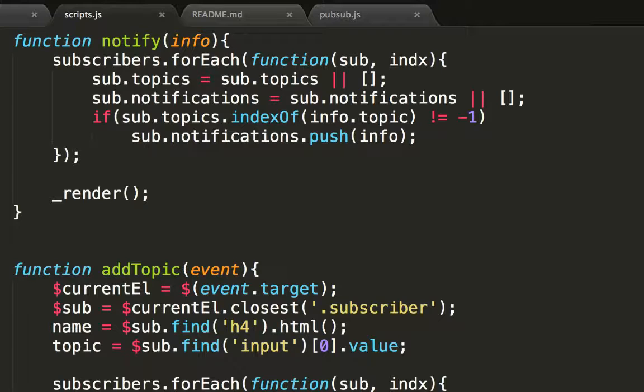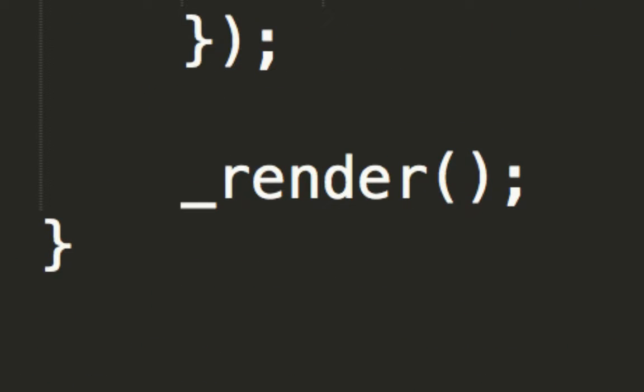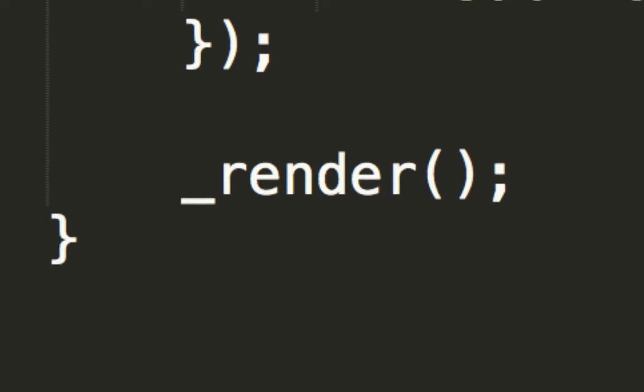Once all the subscribers have been notified about this new work, we need to render it on the screen. And how do we render stuff on the screen? The render function! Again.